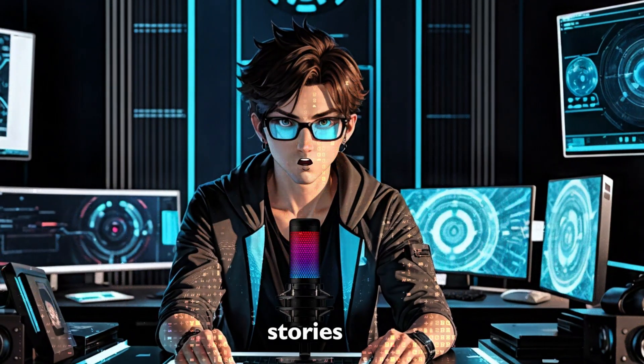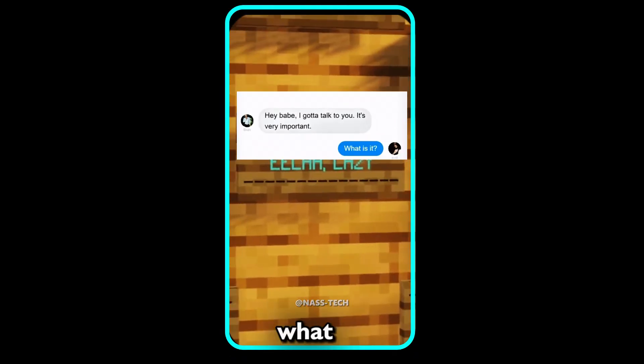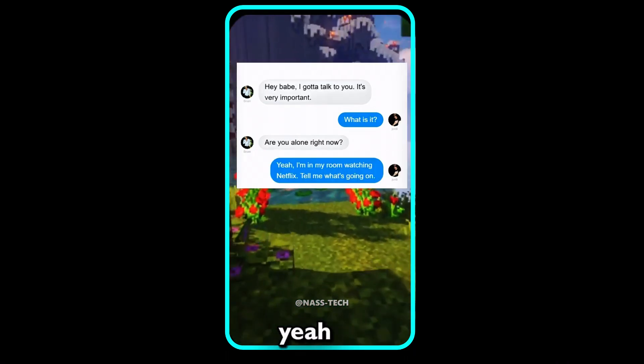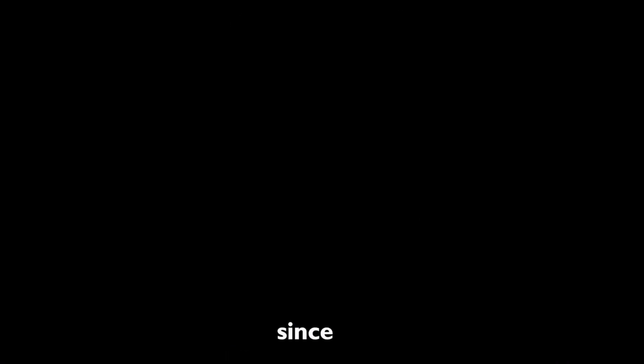Just take a look at what the text stories look like. I want to talk to you. It's very important. What is it? Are you alone right now? Yeah, I'm in my room watching Netflix.